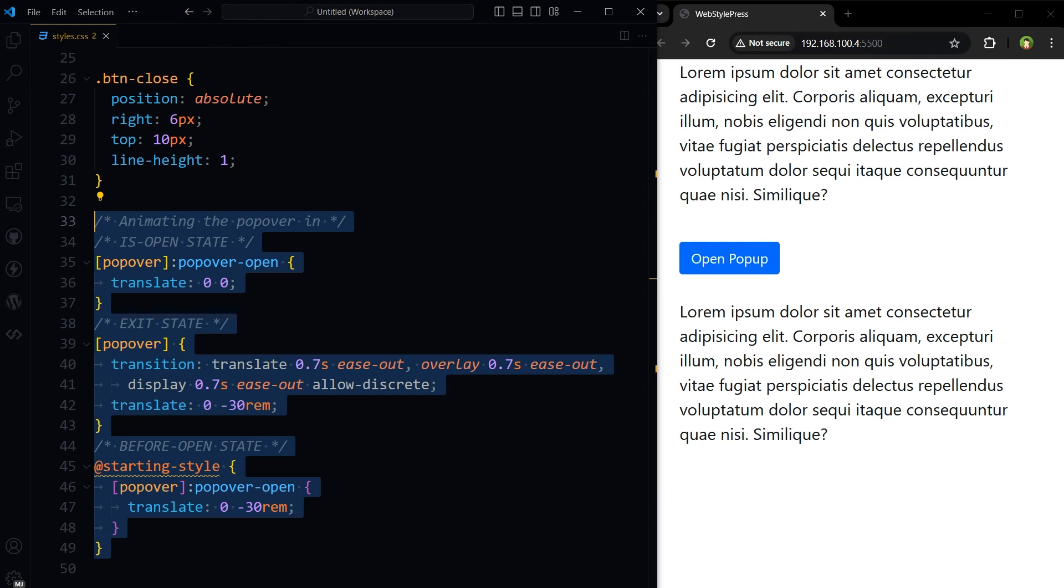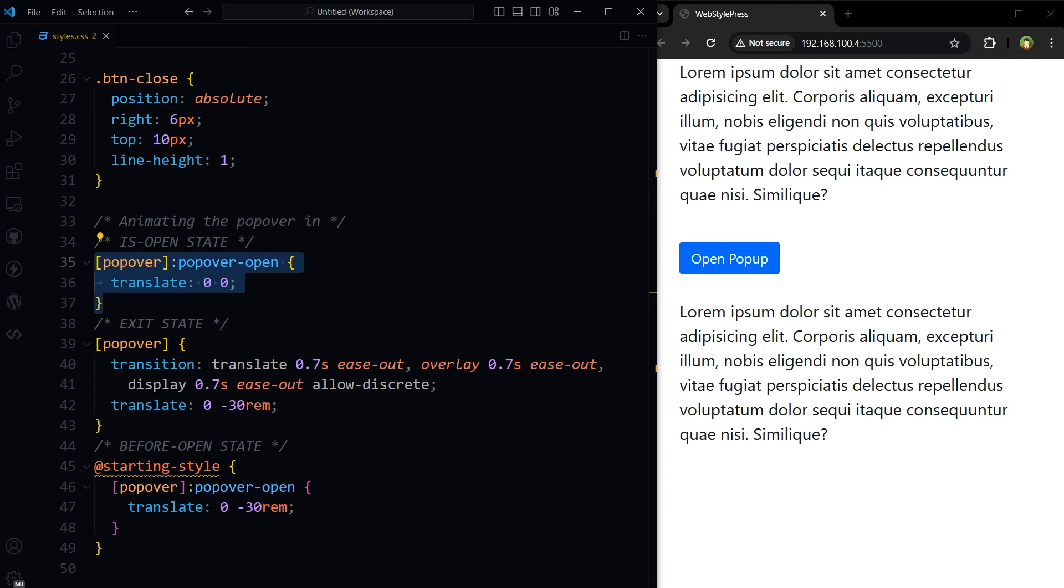Let me explain the CSS used in animation here. This CSS is using custom properties and pseudo classes to define animations and transitions for the popover. This part targets the popover when it's in popover-open state, indicating the popover is open. Translate 0 0 resets any translation transform applied to the popover, positioning it in its natural place without any offset.